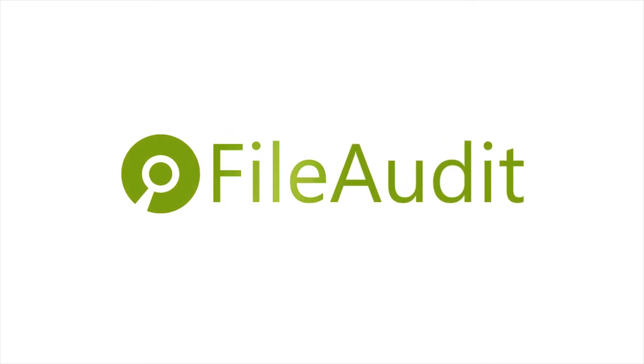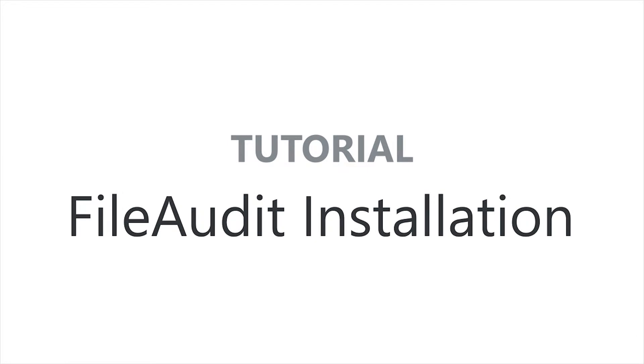Hi everyone, welcome to the File Audit tutorial. With this video we're going to run through how to install and configure File Audit.